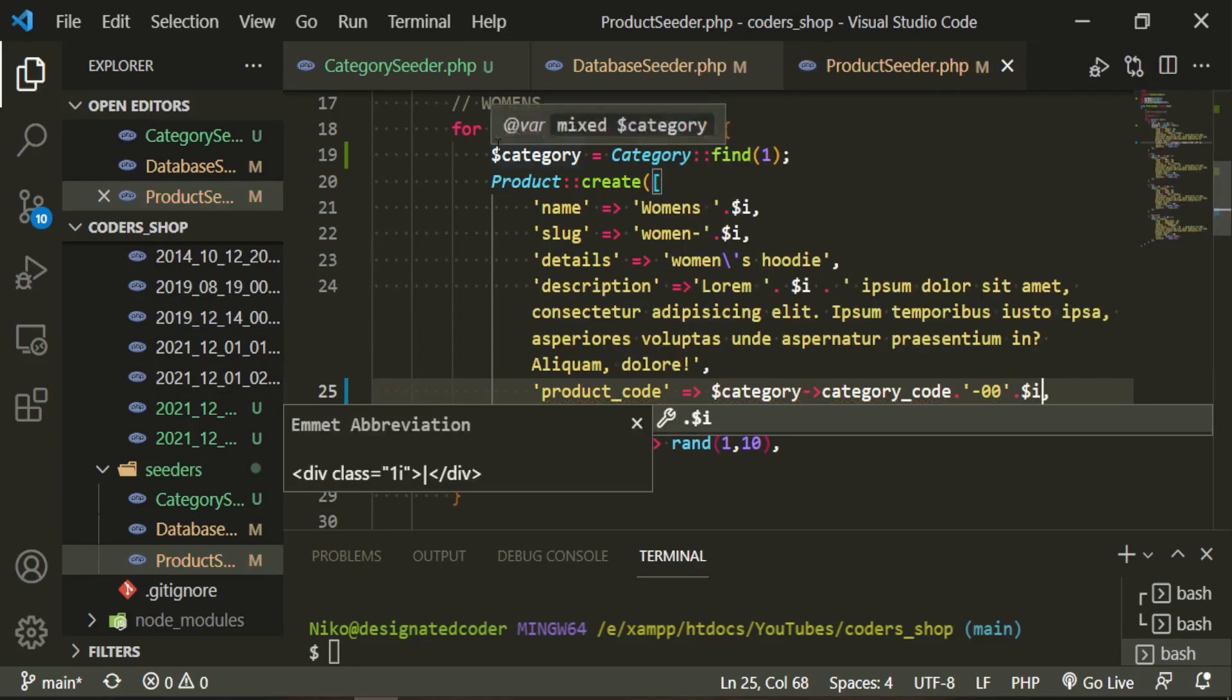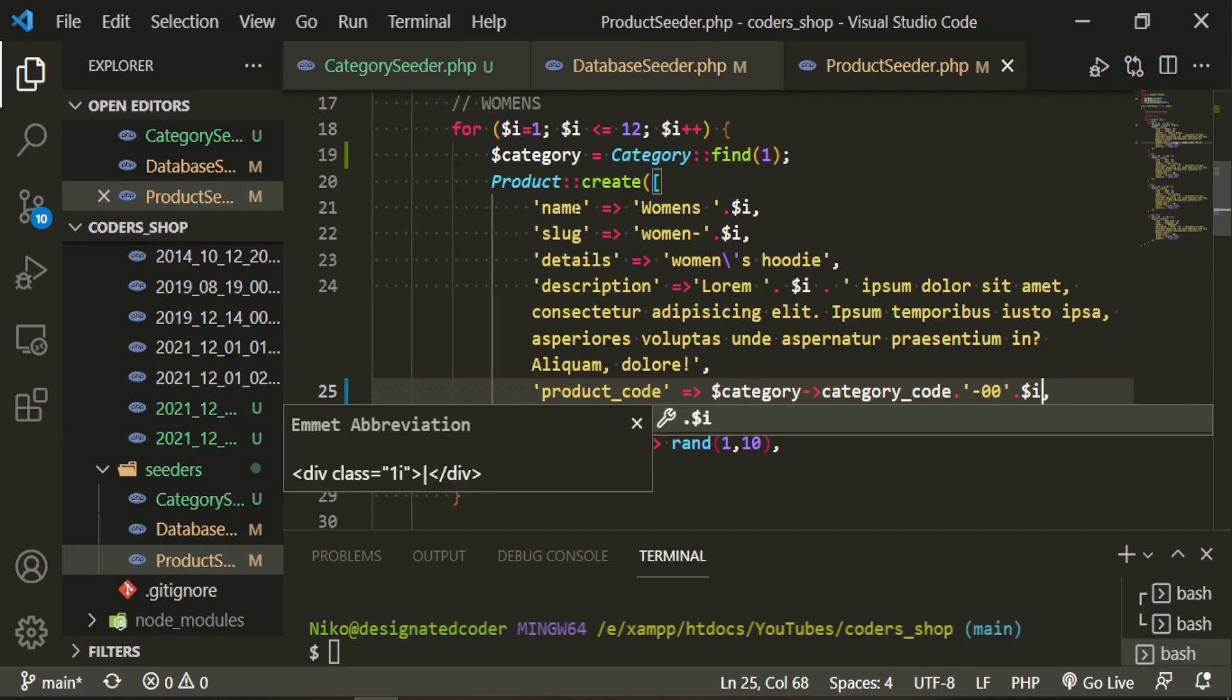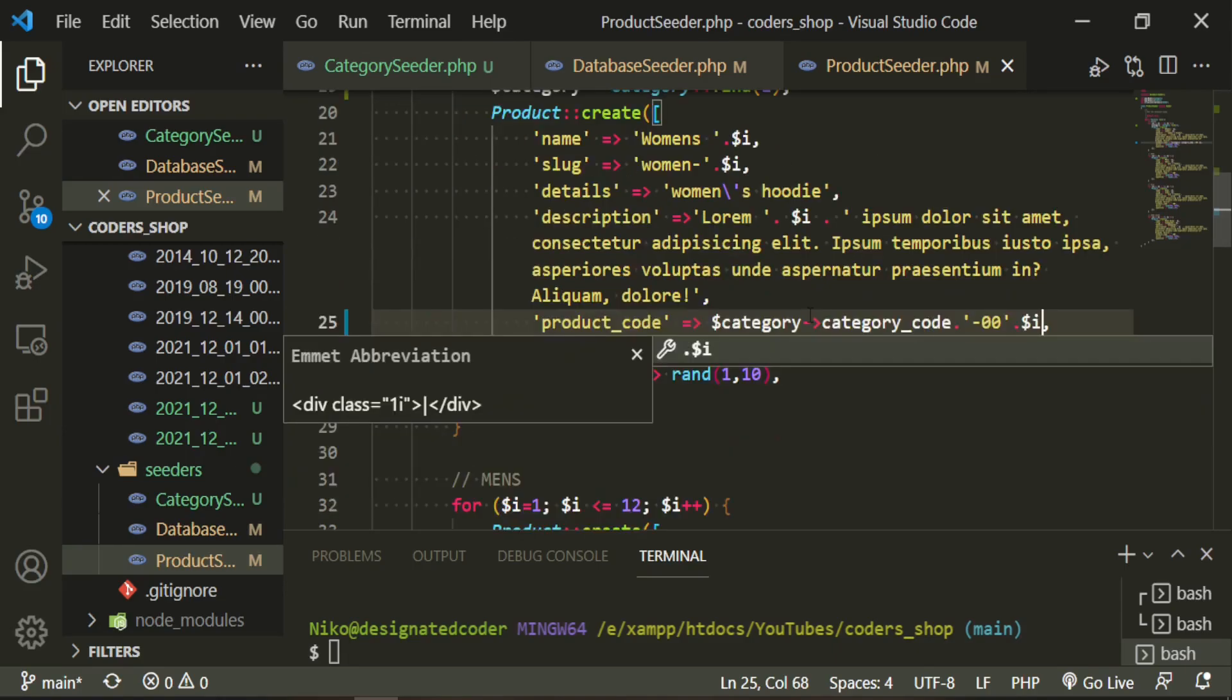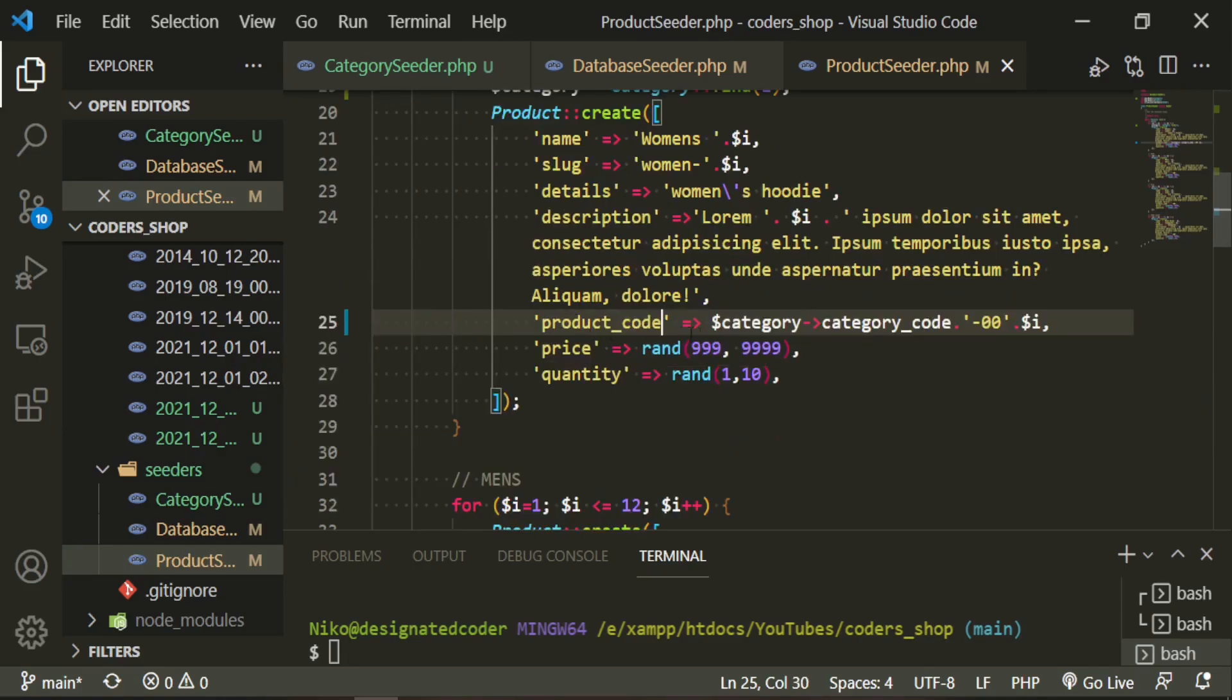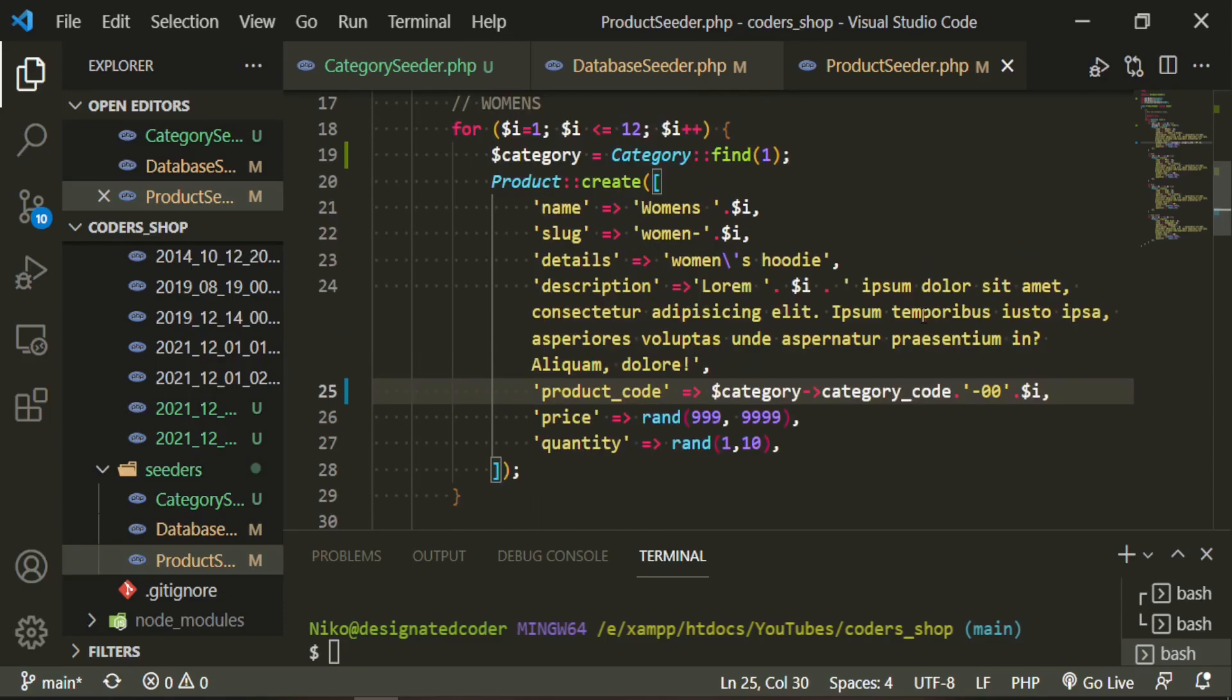Since we have this i variable and we're looping through it from one to twelve, it's going to attach those numbers for each iteration of this when this runs, which means that this name will be women's one, women's two, women's three, all the way up to twelve. We are also adding that to the product code to make sure that each product code has its own unique category code and product code attached to it. Hope that makes sense.